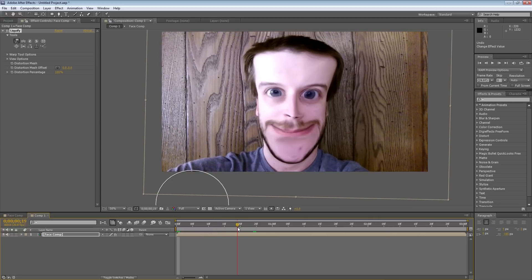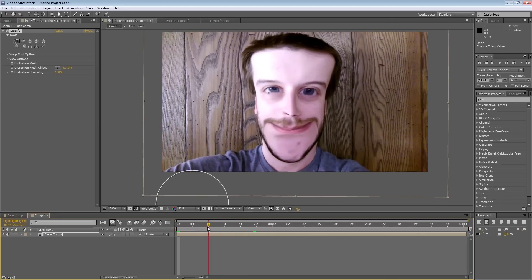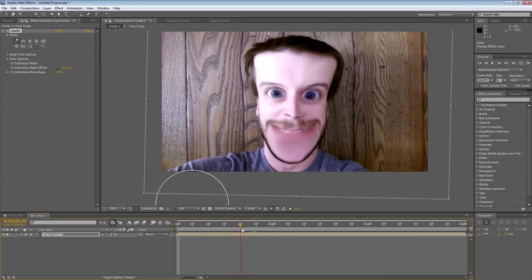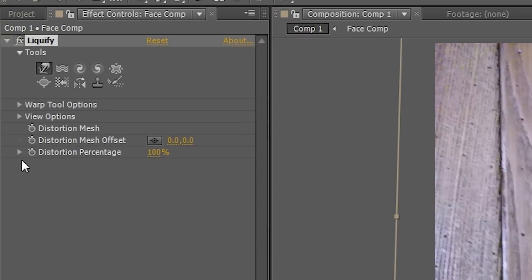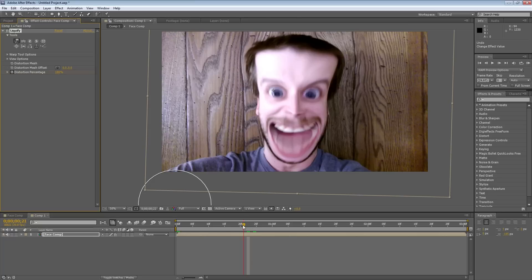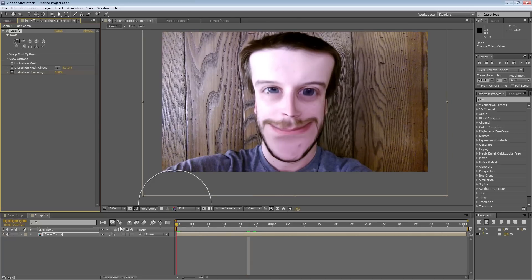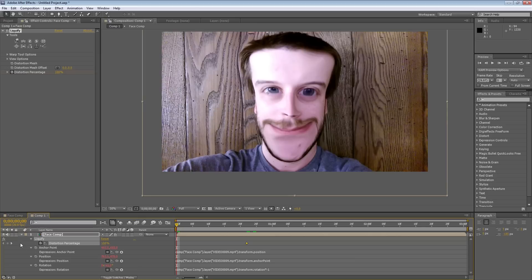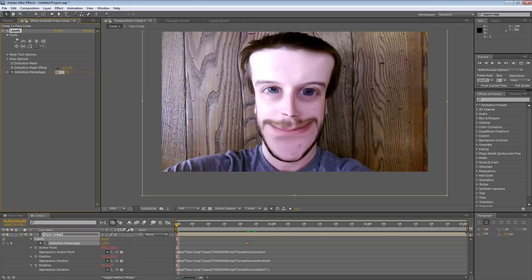If I move up, I want my effect to start right there. So, I'm going to hit the stopwatch for the distortion percentage, and that's at 100%. If I go to the beginning, let me select my layer and hit U, there's our keyframe we just created. If I go to the beginning, and I bring this down to zero, now I look normal again.